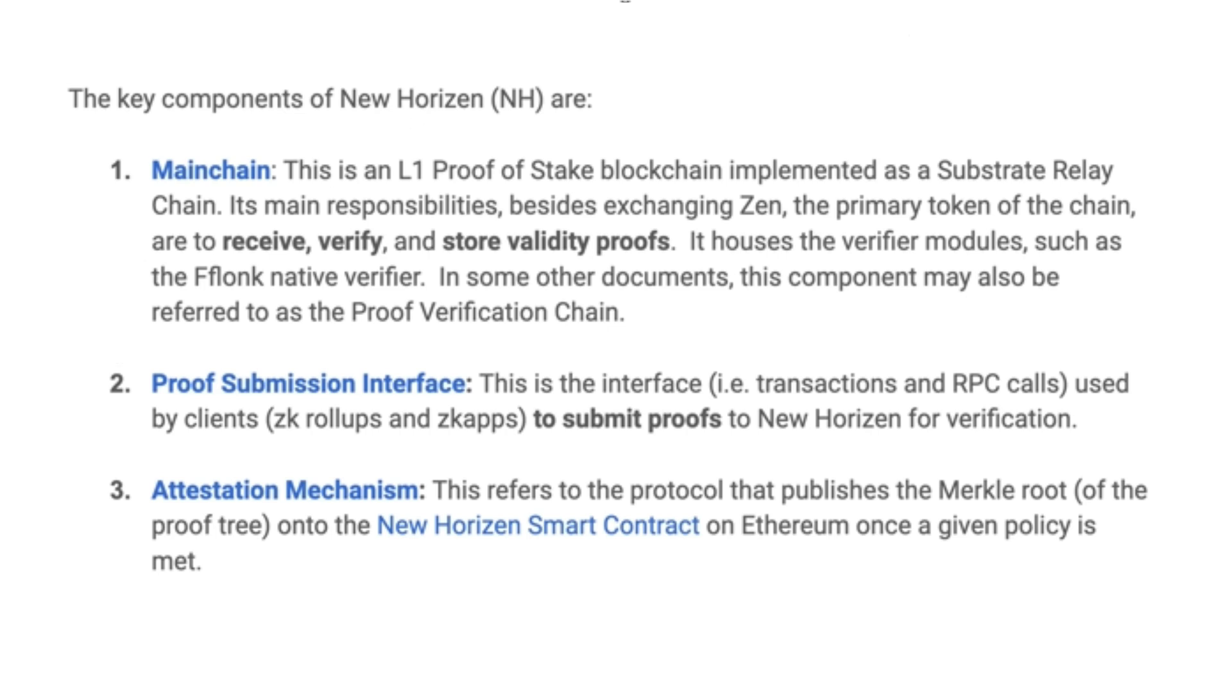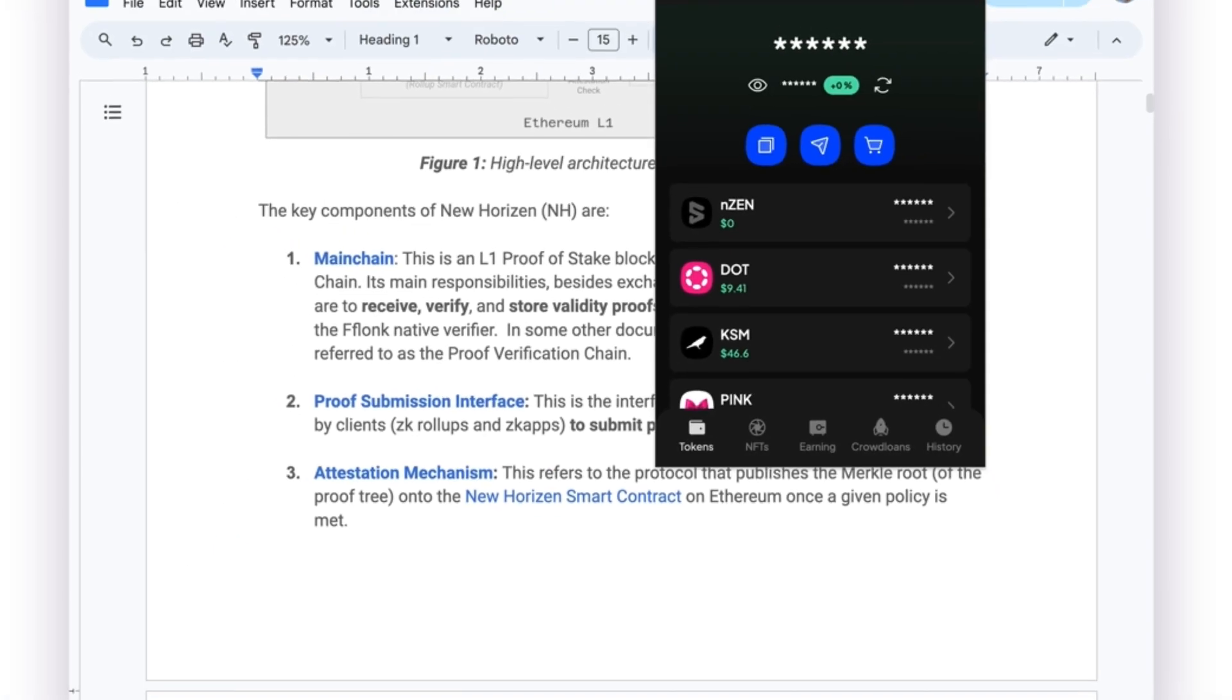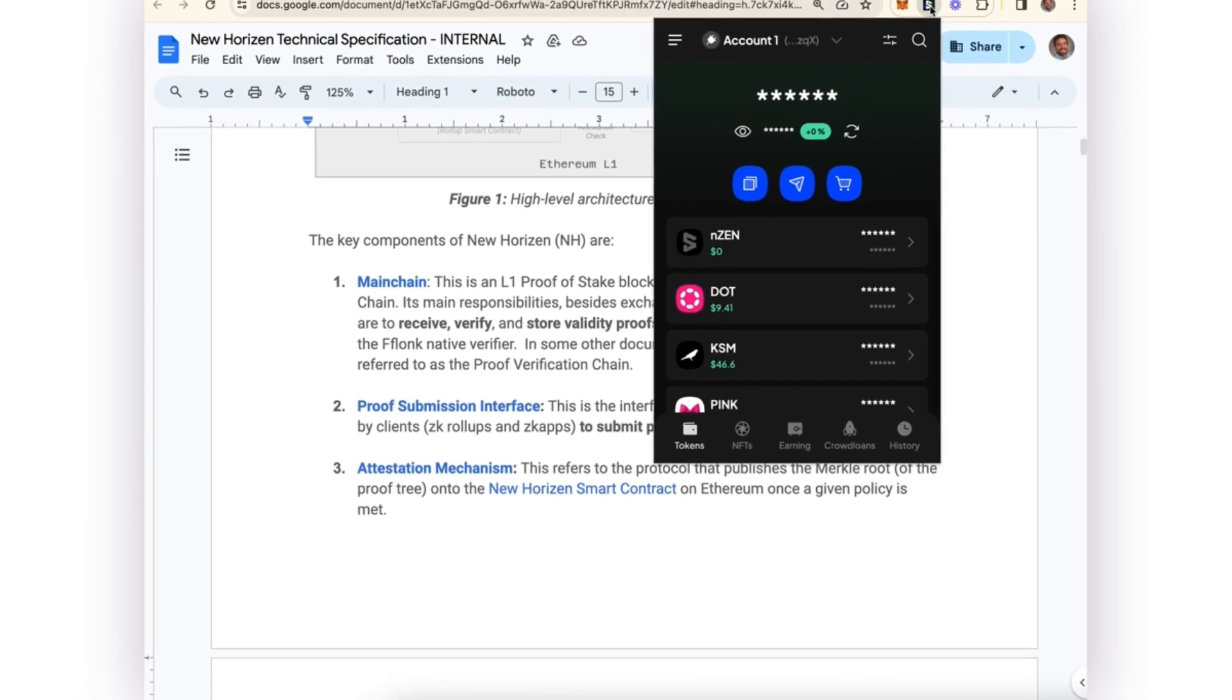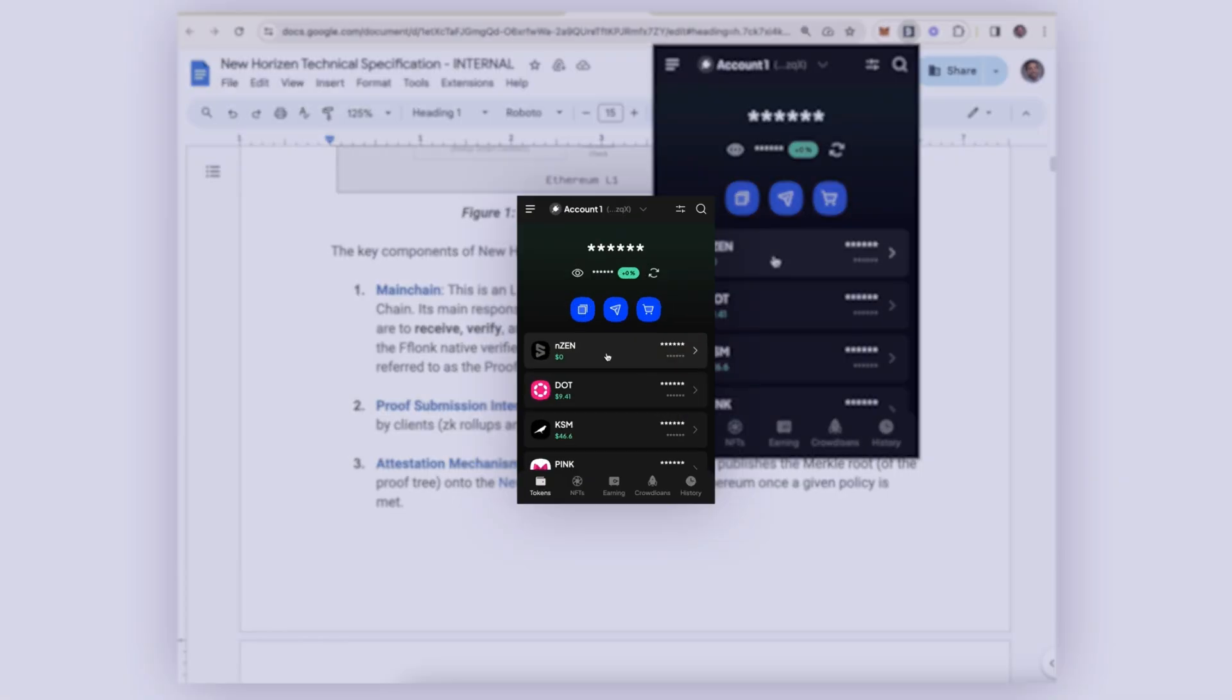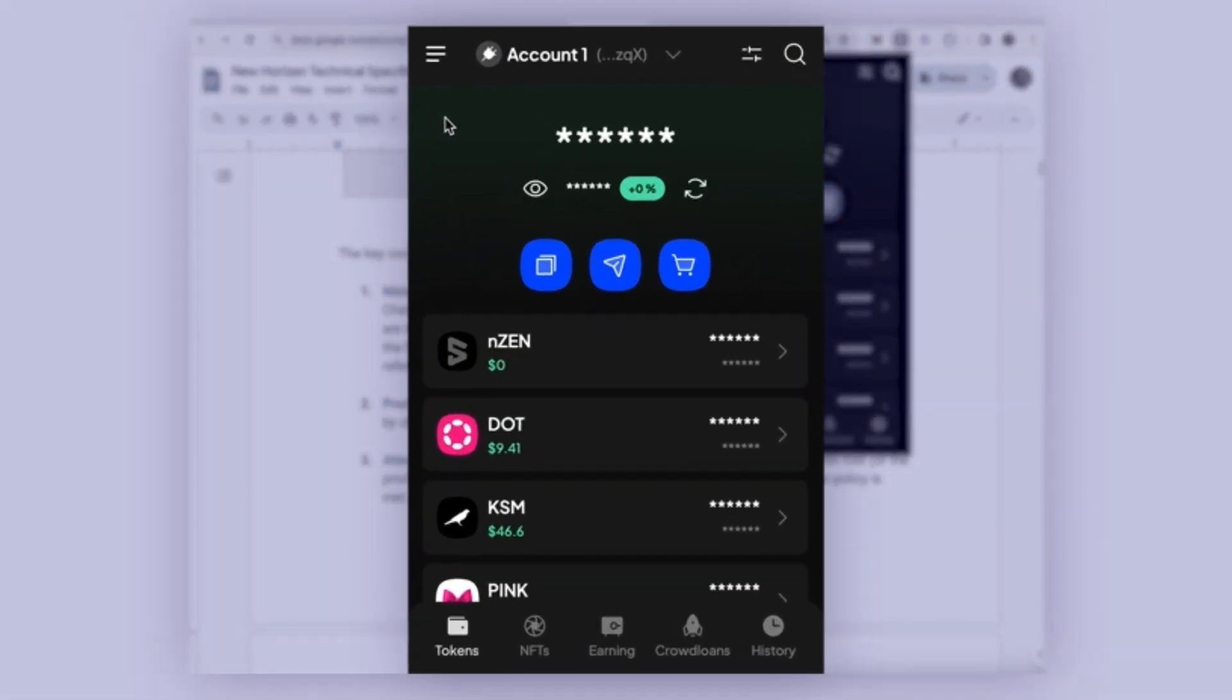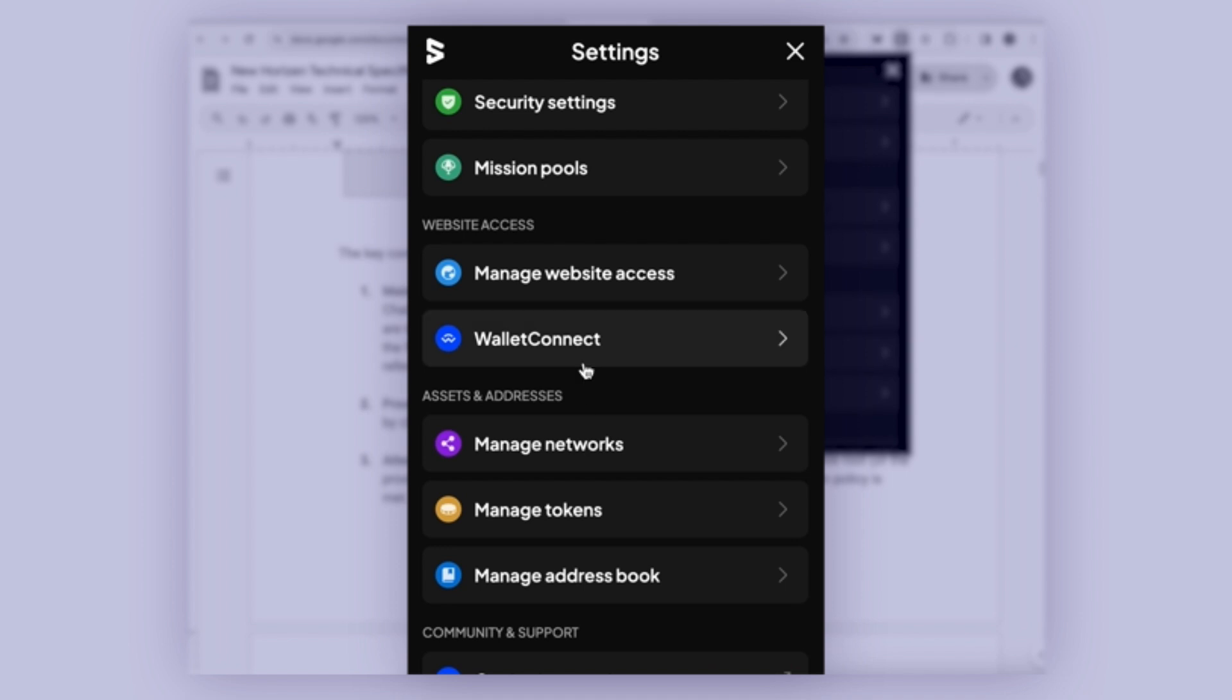As a quick example, we can show that in action using the Chrome extension. We can see here that I'm connected to the New Horizon main chain on the internal testnet.